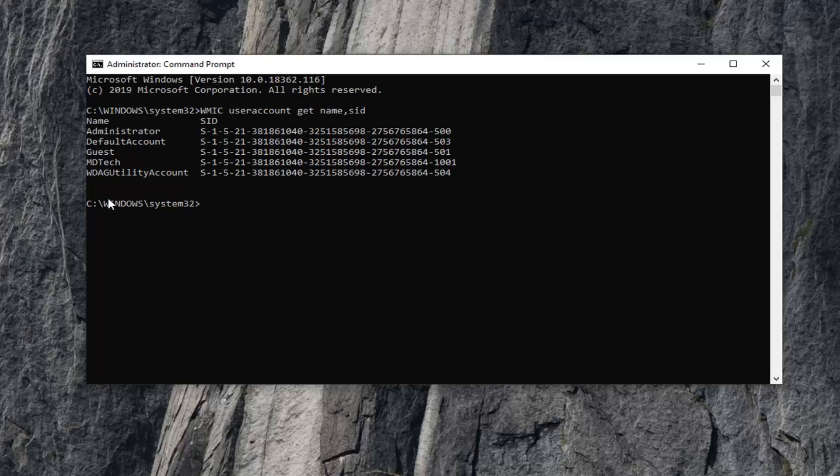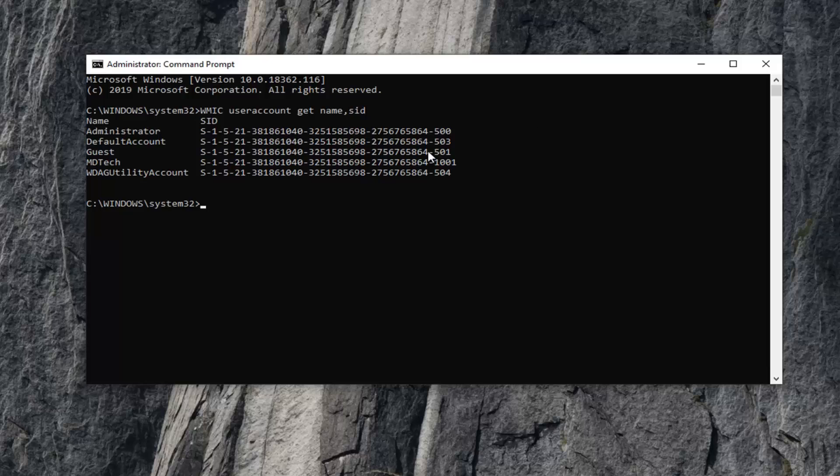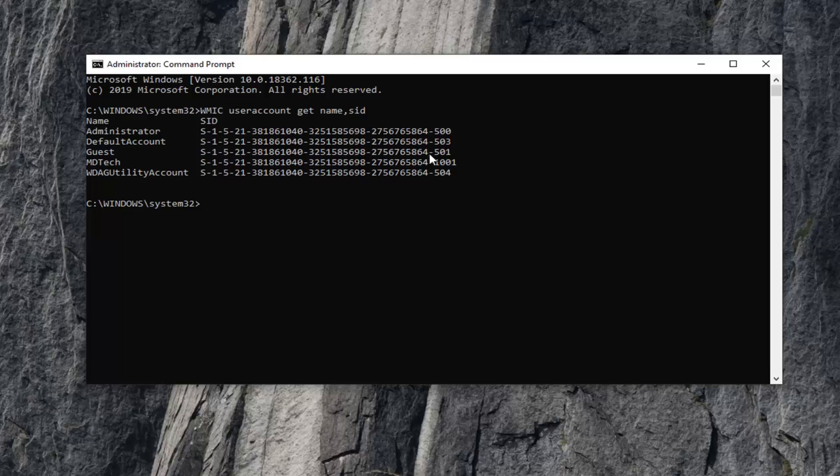Please note, if you have the exact name of the user account, you can use a simpler command. Instead of WMIC useraccount get name, SID, it could be: WMIC useraccount where name equals, in quotation marks, the user account name, then get SID. But that's a bit more complicated for this tutorial.